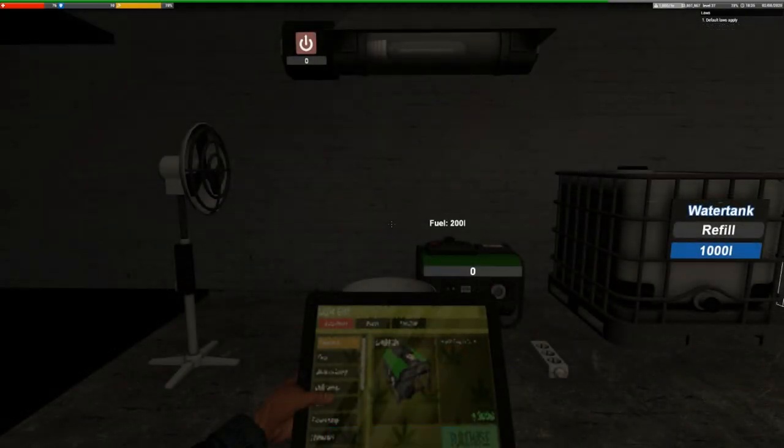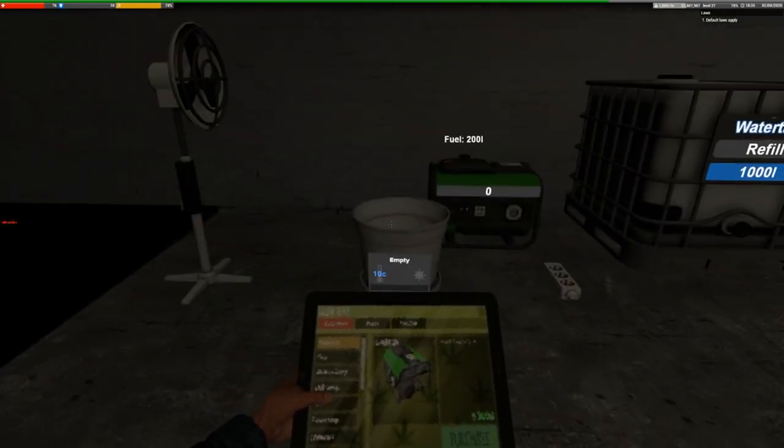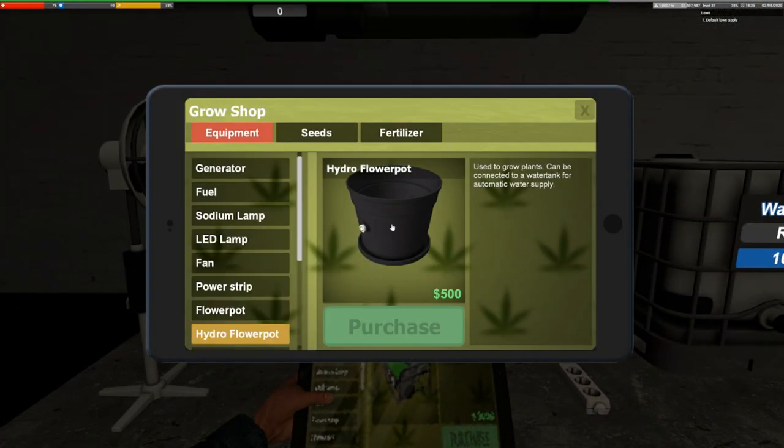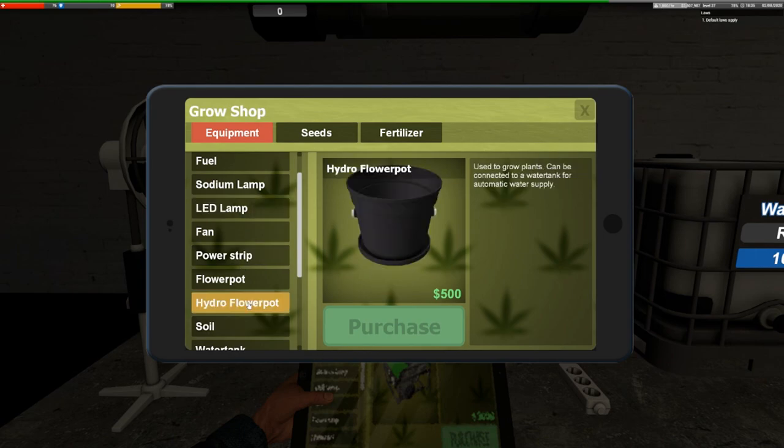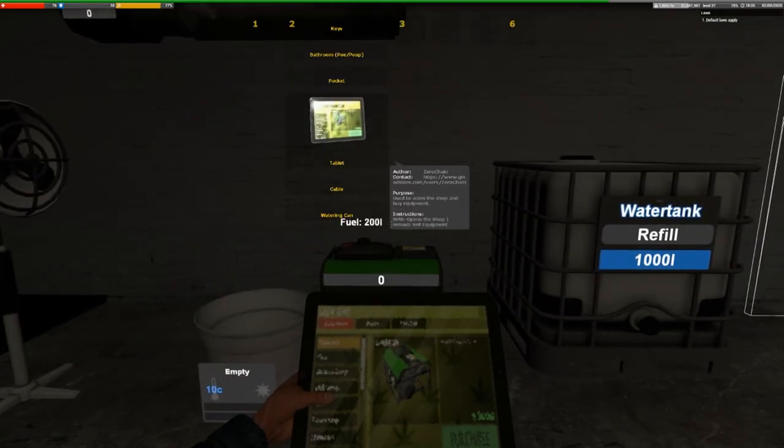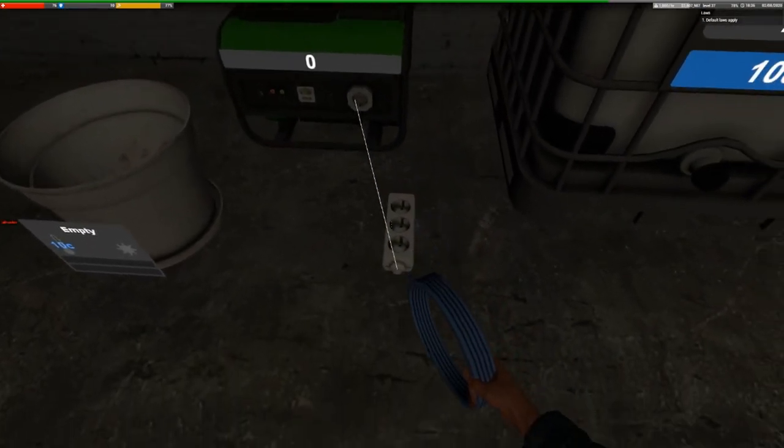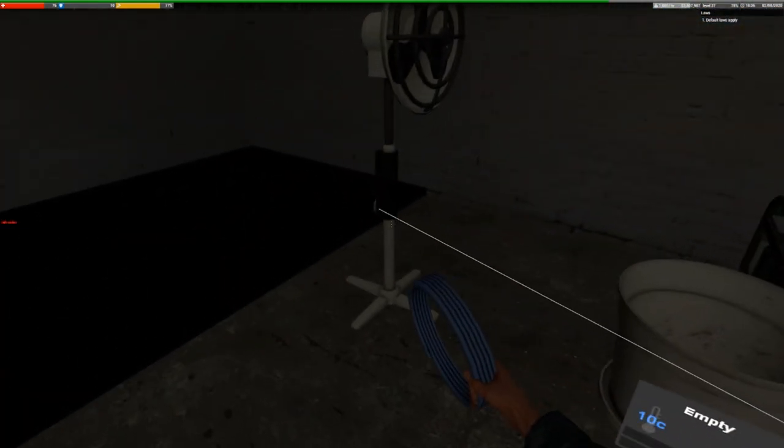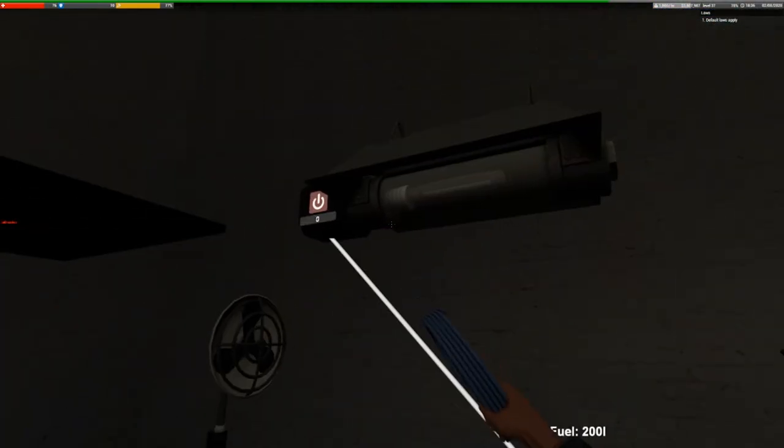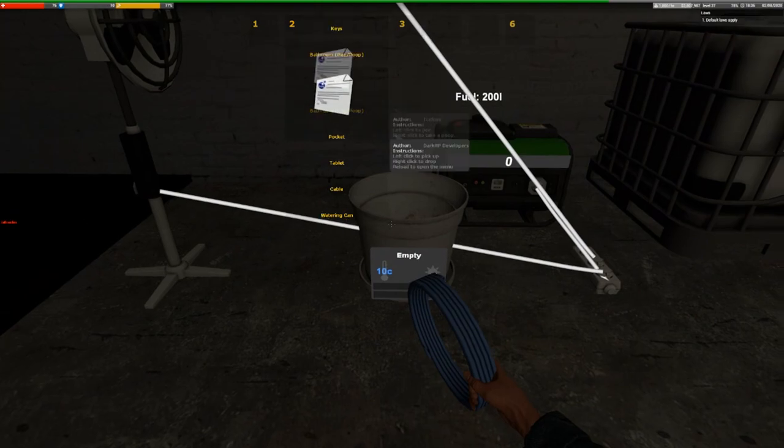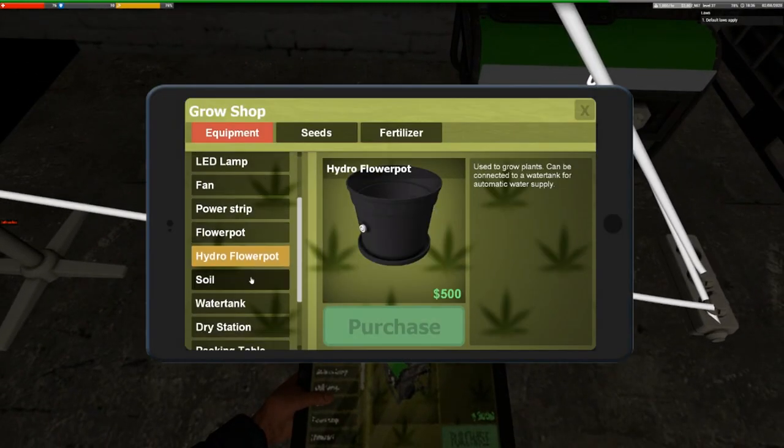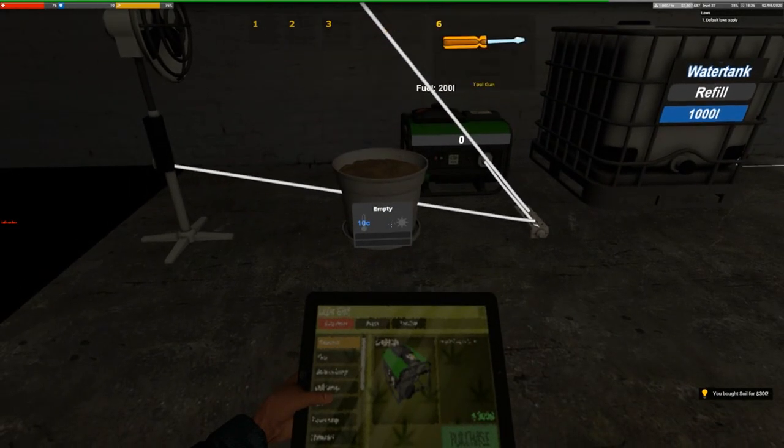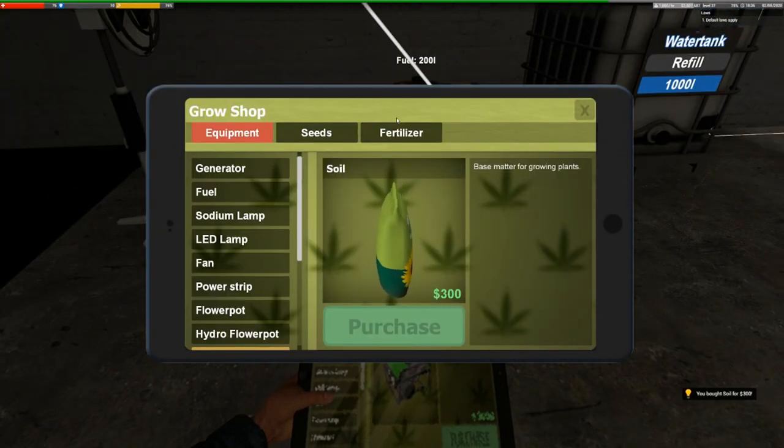So now I'm going to show you the less efficient way of harvesting weed. So all we're going to need is a fan, the standard flower pot, sodium lamp, and a power strip. Now on some servers, the LED lamp and the hydro flower pot are limited to donators only, so it's important that I show you both ways, just in case these two items aren't available. So what we'll do is grab our cable, click on our fuel generator, click it straight on our power strip. Now click on our power strip to our fan, and same again to our lamp.